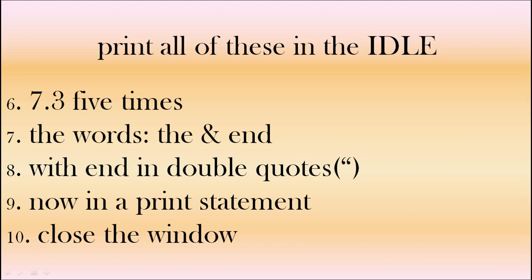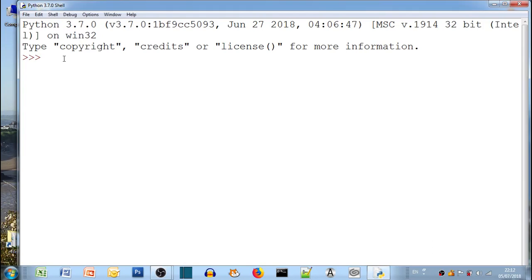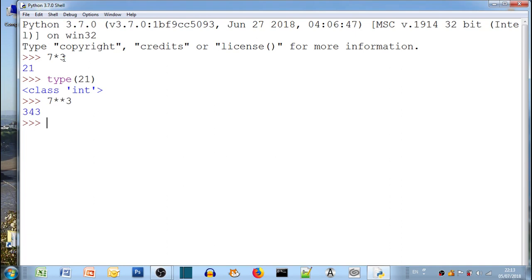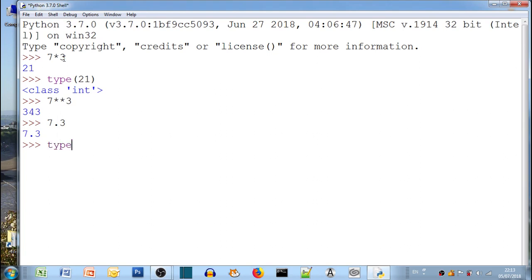So how did you do on them? Shall we go through the answers? 7 times 3 is 7 star 3. 7 asterisk 3 means 7 times 3. And the type, or you just put type with whatever you want in brackets. So type 21 which is an int, but type 21 in brackets. To the power of, 7 star star 3. 7 and 3 tenths or 7.3. And what type is 7.3? It's a float.